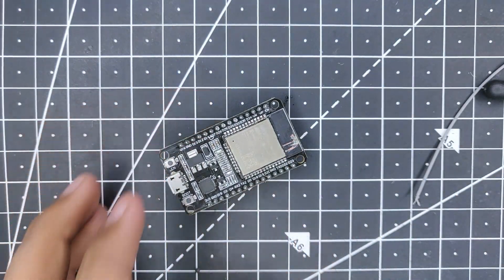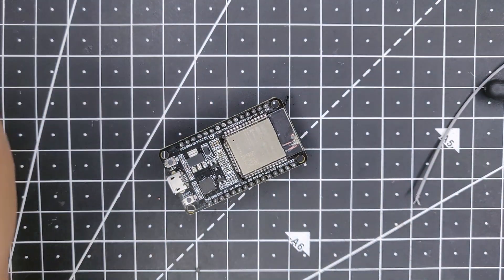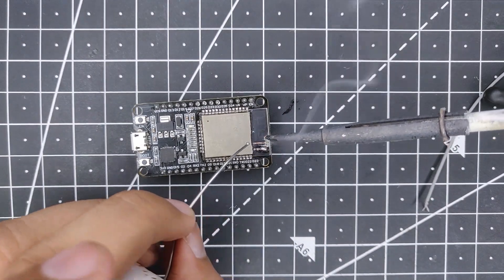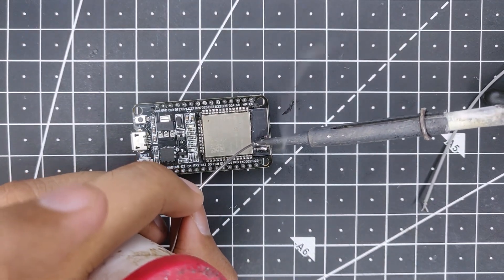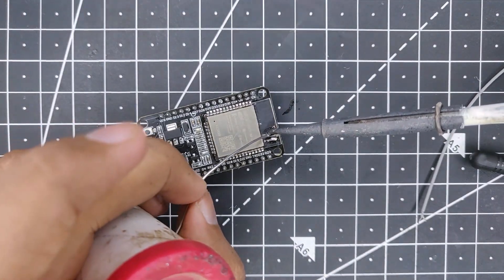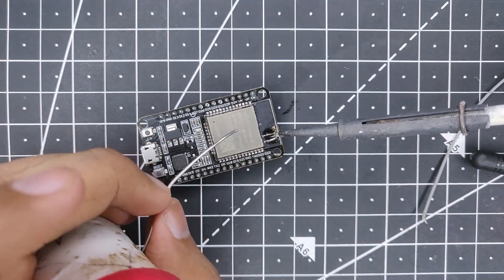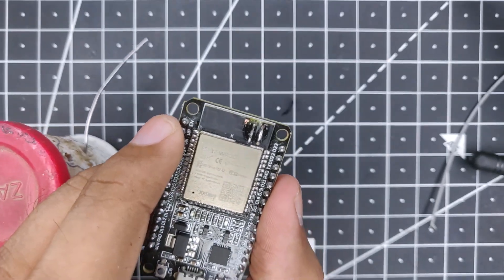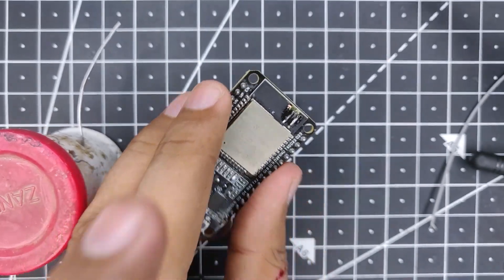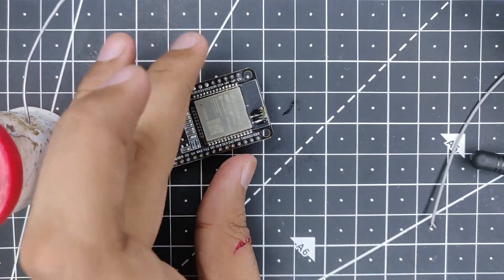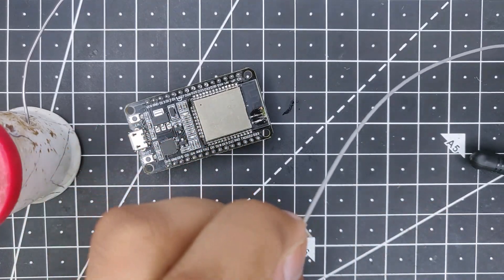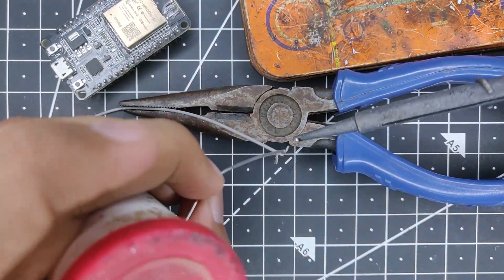So as you can see, very little solder is sticking on, but that is okay. Now we have to do the pre-soldering for the wire as well.